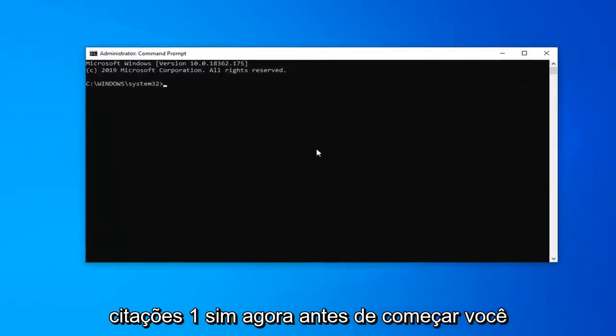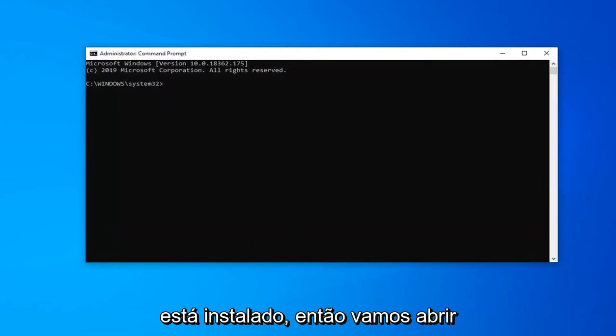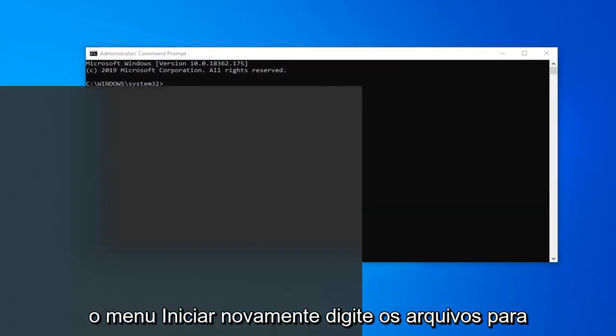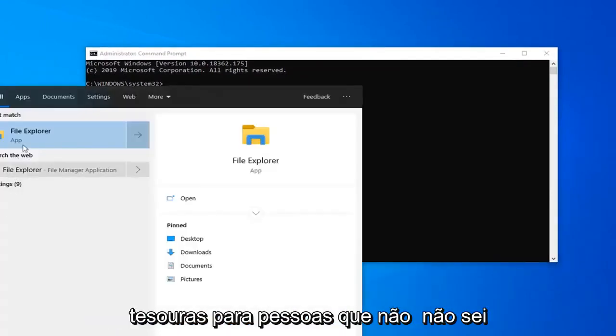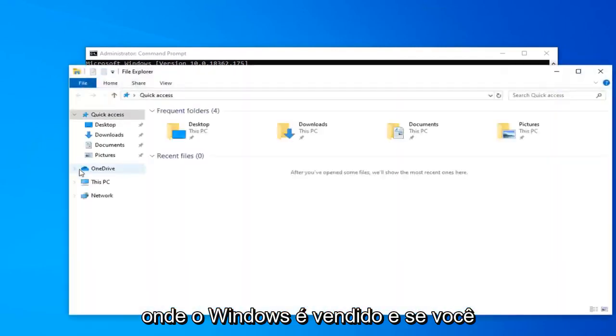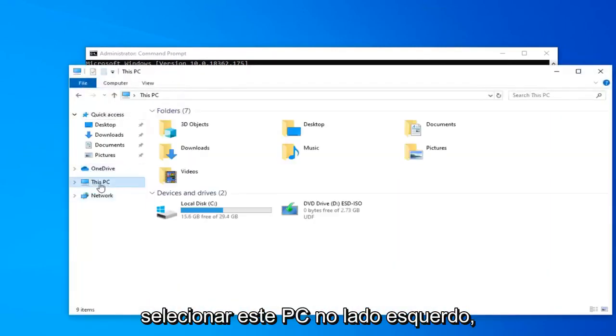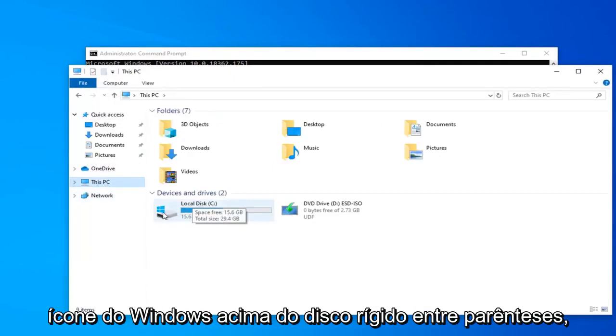Before you begin you need to know what drive letter Windows is installed on, so we're going to open up the Start menu again and type in File Explorer. If you select This PC on the left side, there should be a local disk with a Windows icon above the hard drive. In parenthesis, this is the drive letter.